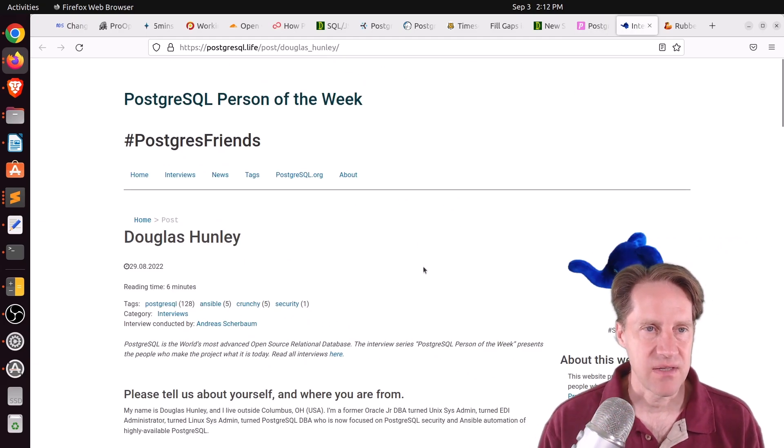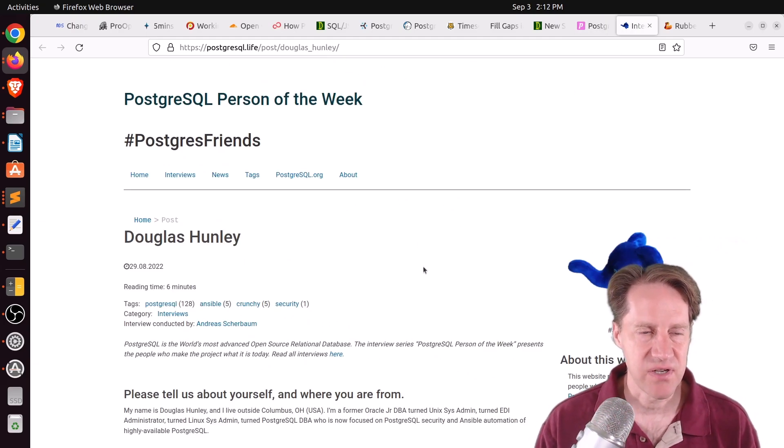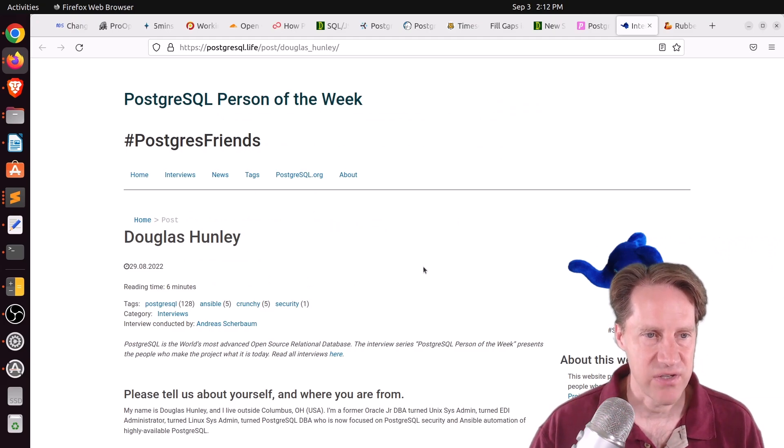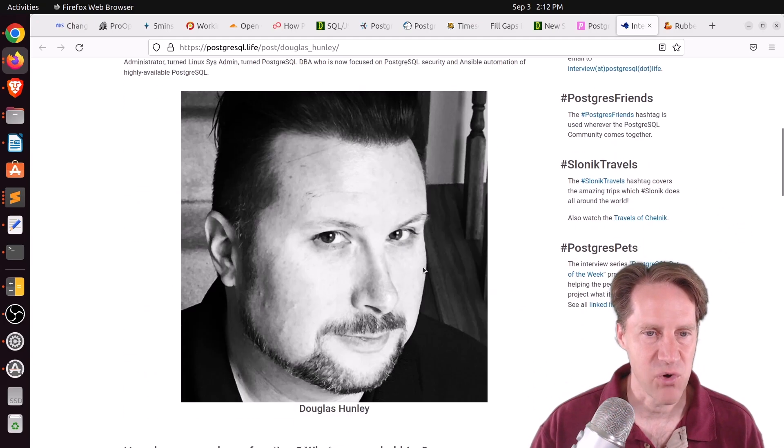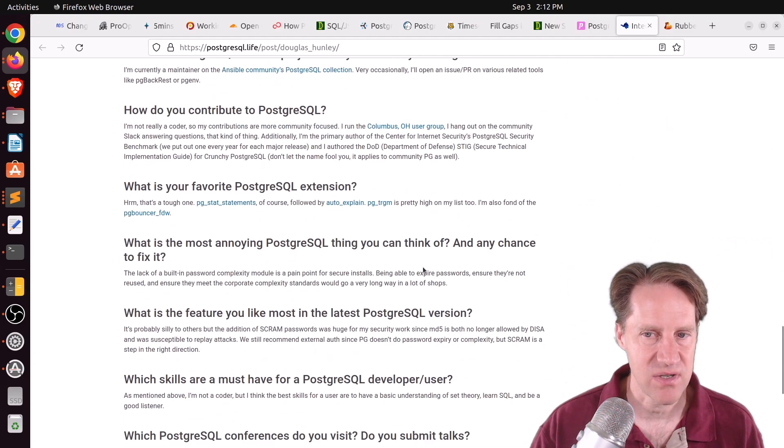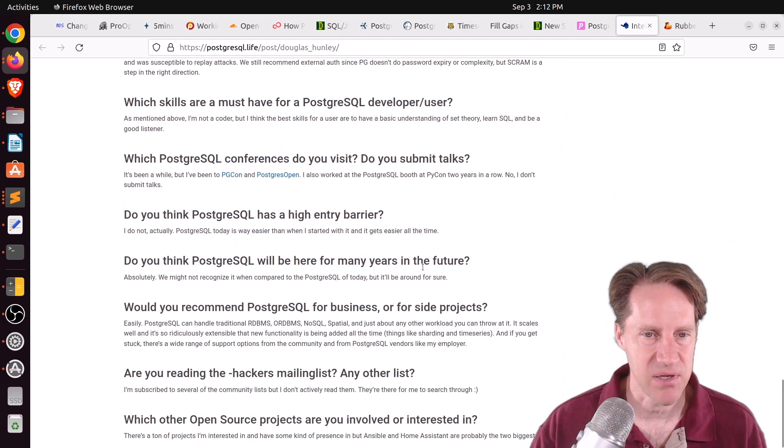Next piece of content, the Postgres person of the week is Douglas Hundley. If you're interested in learning more about Douglas and his contributions to Postgres, definitely check out this blog post.